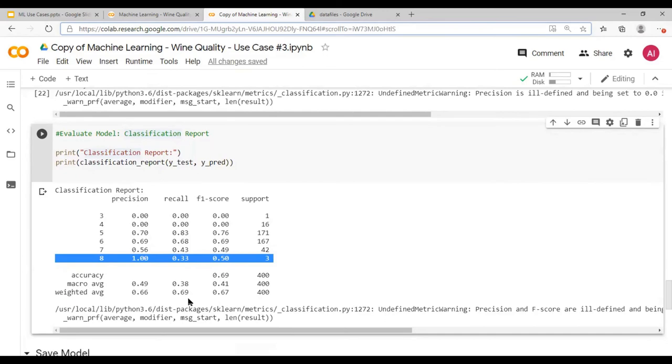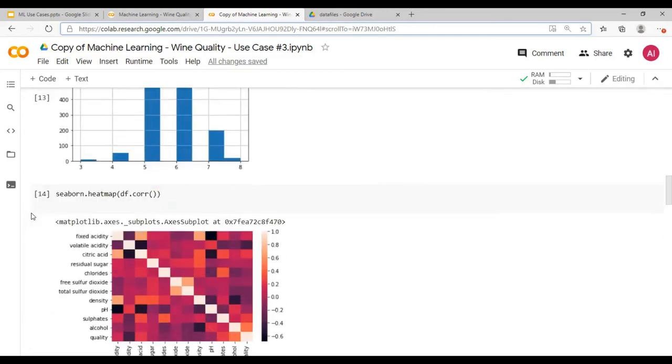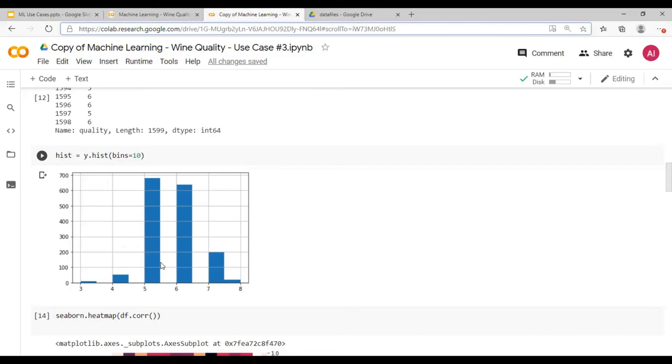So the one way of improving the model performance is to have data sanity. What I mean here is that if you look at the data, the occurrences of five, six and seven scores are more as compared to other occurrences. Therefore, the data is imbalanced. In order to make a good prediction, your data would need to be balanced. Or what you can also do is split the score from zero to five and over five to 10. In that way, you can predict a low quality wine or a high quality wine.